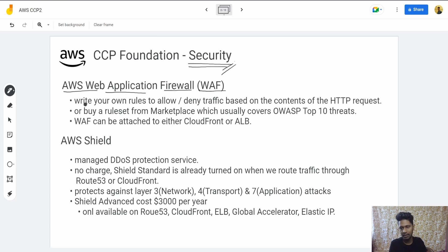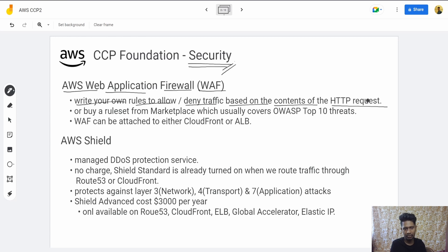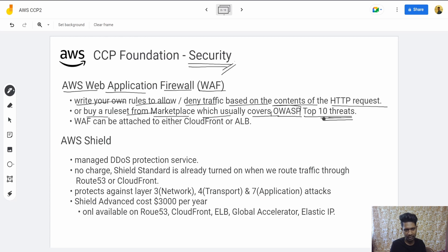WAF lets you write your own rules to allow or deny traffic based on the contents of the HTTP request. You can inspect the HTTP request content and set allow or deny rules. You can also buy a ruleset from the Amazon Marketplace, which usually covers OWASP Top 10 threats — the most basic and important threats you need protection from. You can search about OWASP threats online for more information.